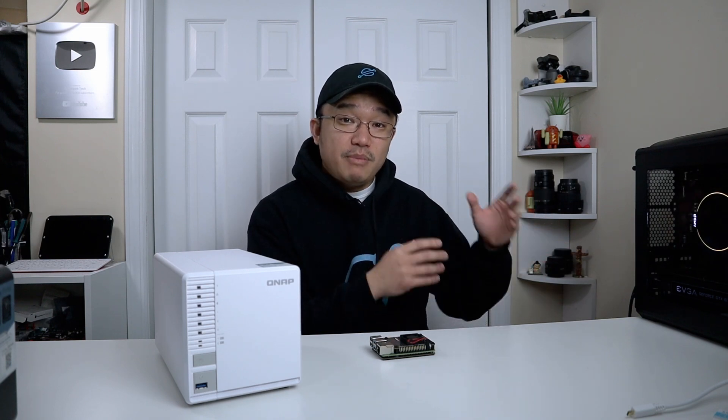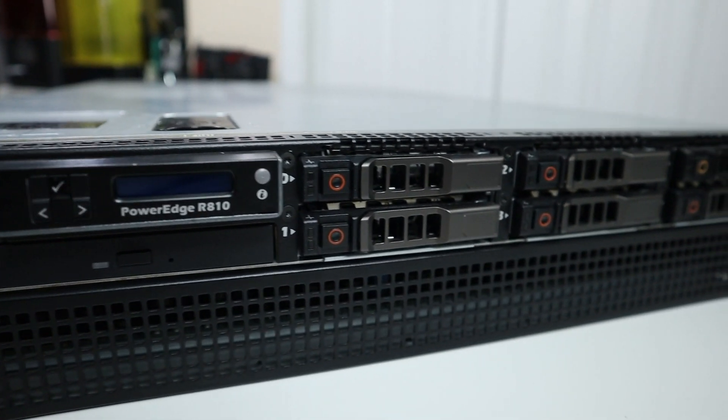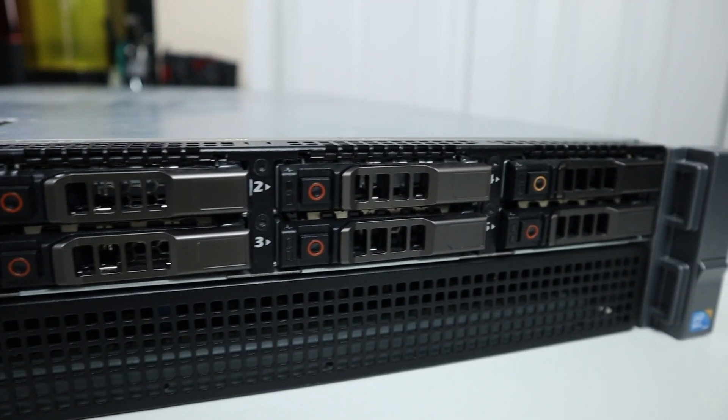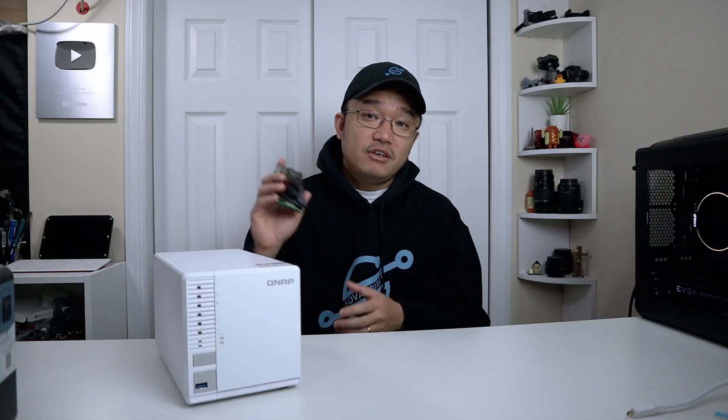Now I felt confident enough to decommission my own server which is this guy right over here and move everything over to this NAS as well as the Raspberry Pi. So it goes to show how much you can do with one of these guys now.